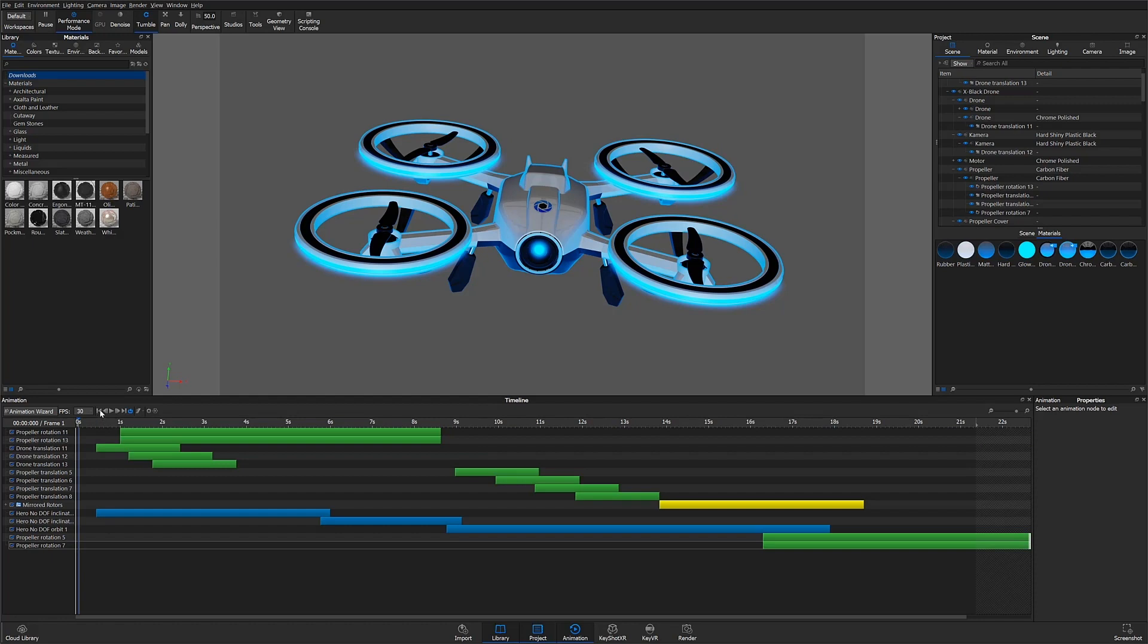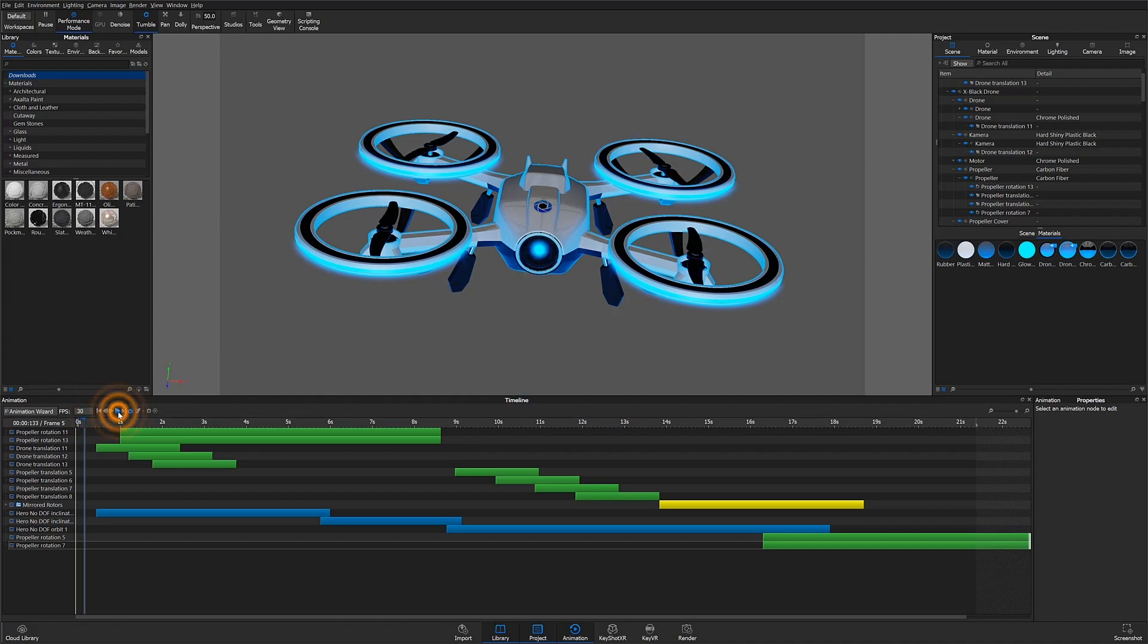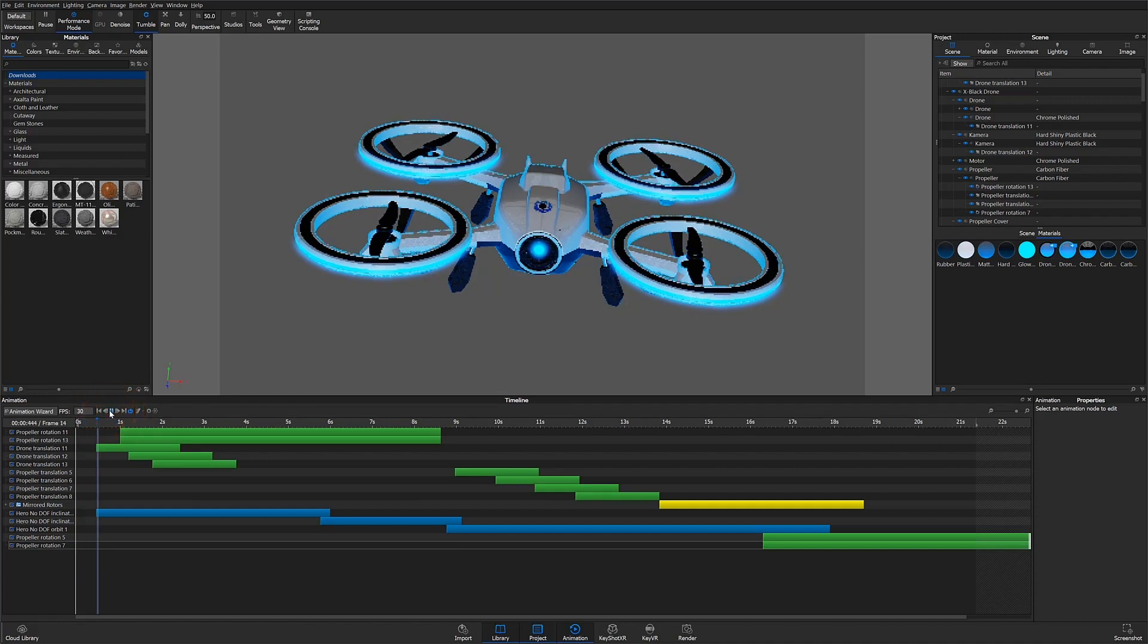Playback controls are at the top left of the timeline window. They can be used to jump to the beginning or end of the animation, scrub through the animation one frame at a time, or play a preview in the real-time window.